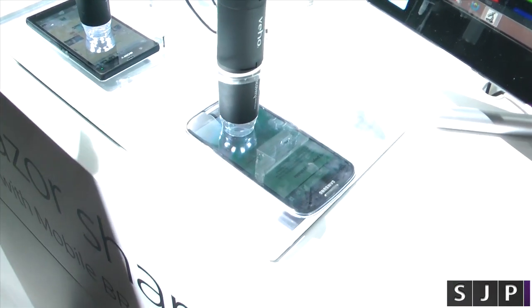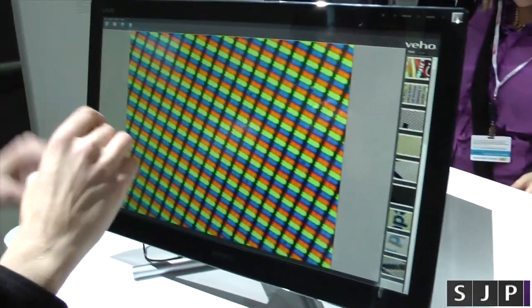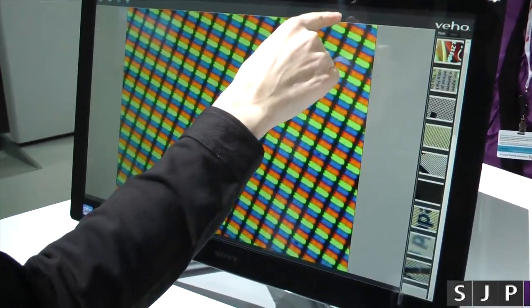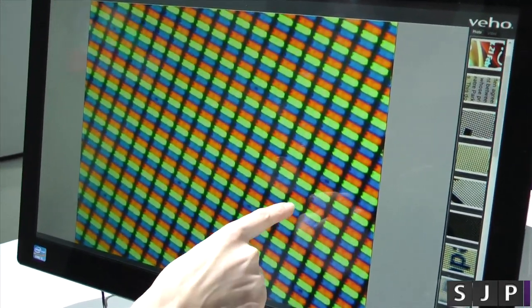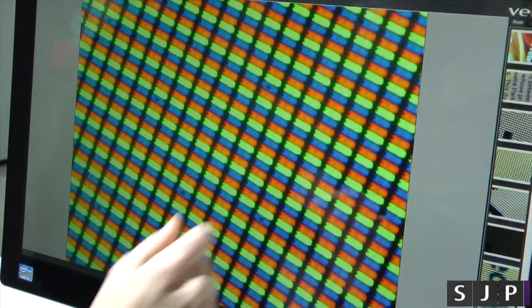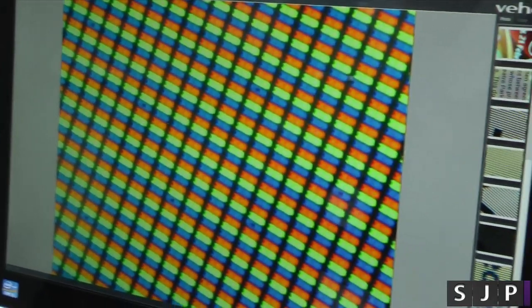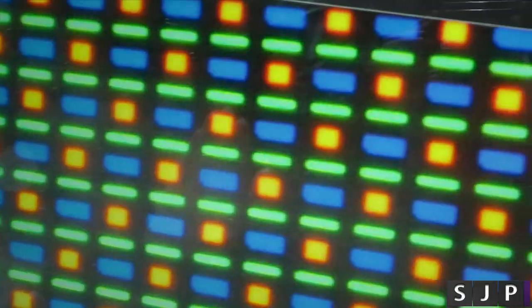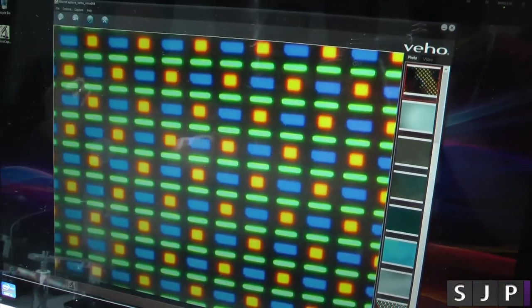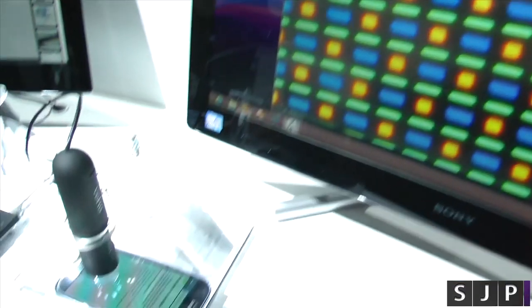As you zoom into the pictures, you see you're not going to lose any of the quality. You'll also notice that the black lines in between the pixels are much closer together than they are on the Galaxy S3. That just means it's not allowing as much light through, so the screen itself isn't as bright as Xperia Z.